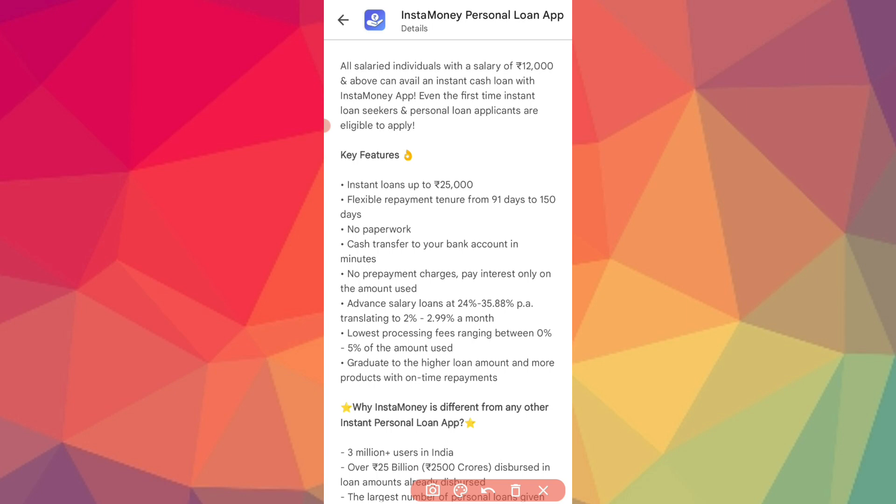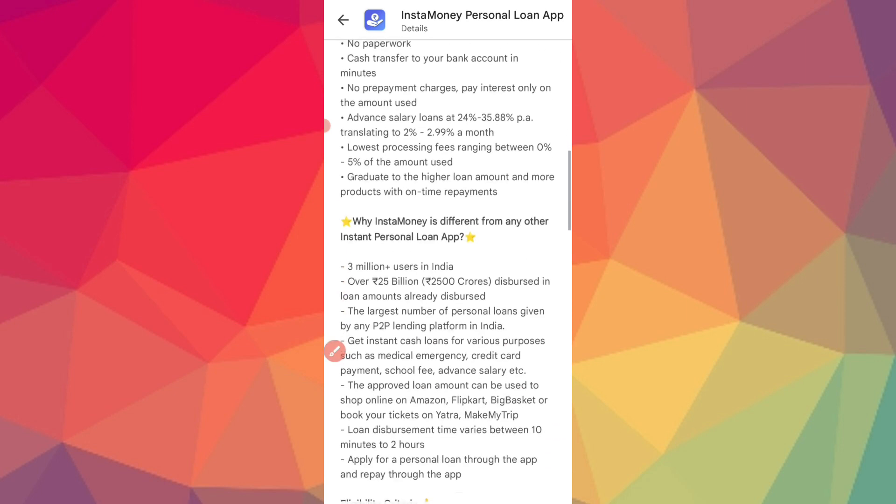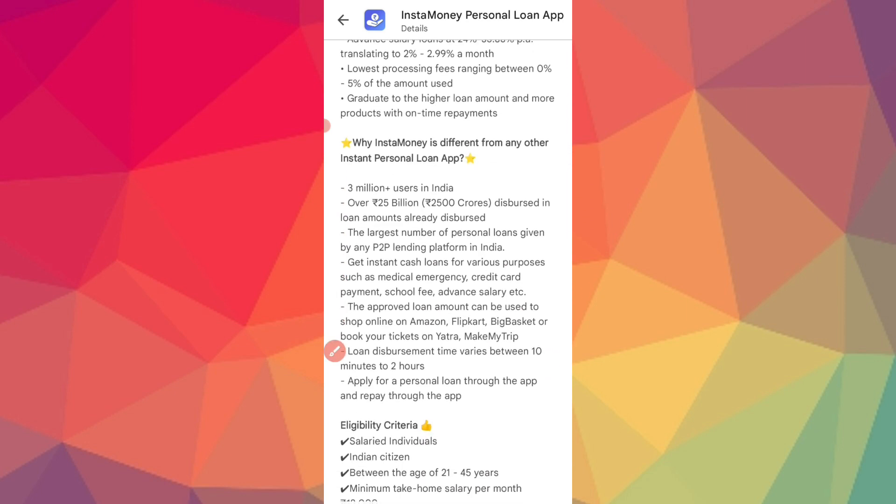Low processing fees from 0% to 5%. You can make repayments via Google Pay, phone, debit card, credit card, and also via bank transfer.